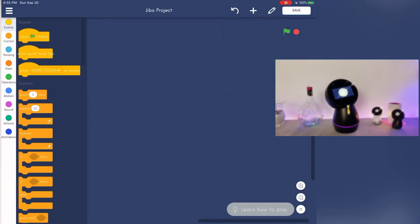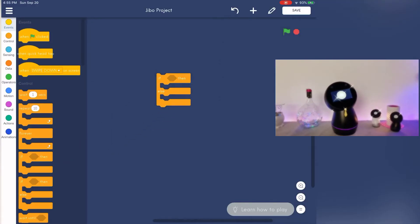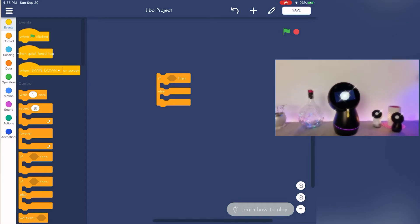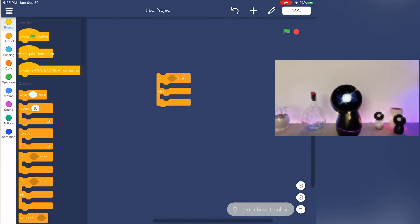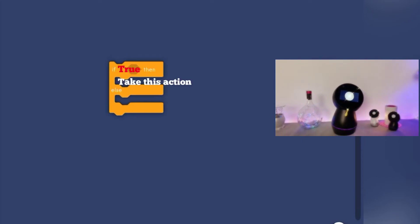First, let's take a closer look at the if-then-else block in more detail. Simply put, this block implies that if the condition is true, then the following actions are applied; or if the condition is false, then the else action is applied. So let's move on to the example we have put together for you.